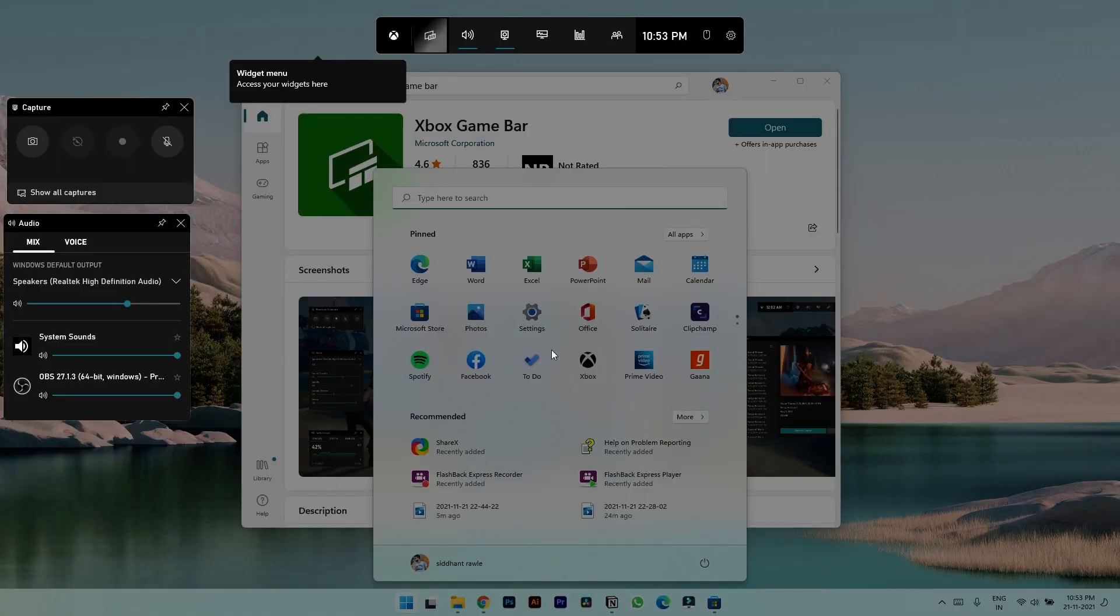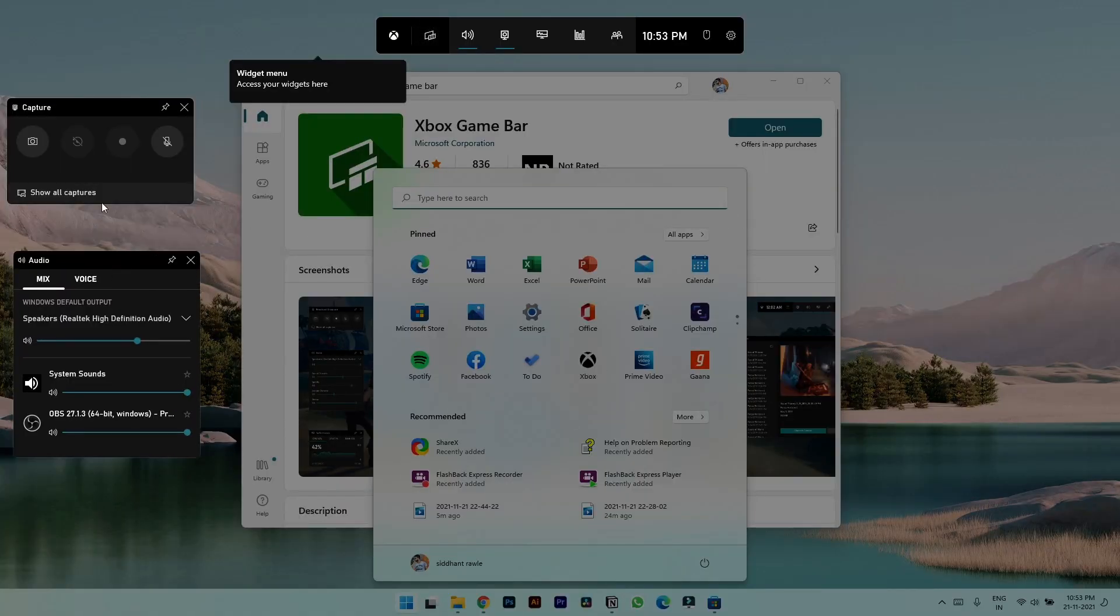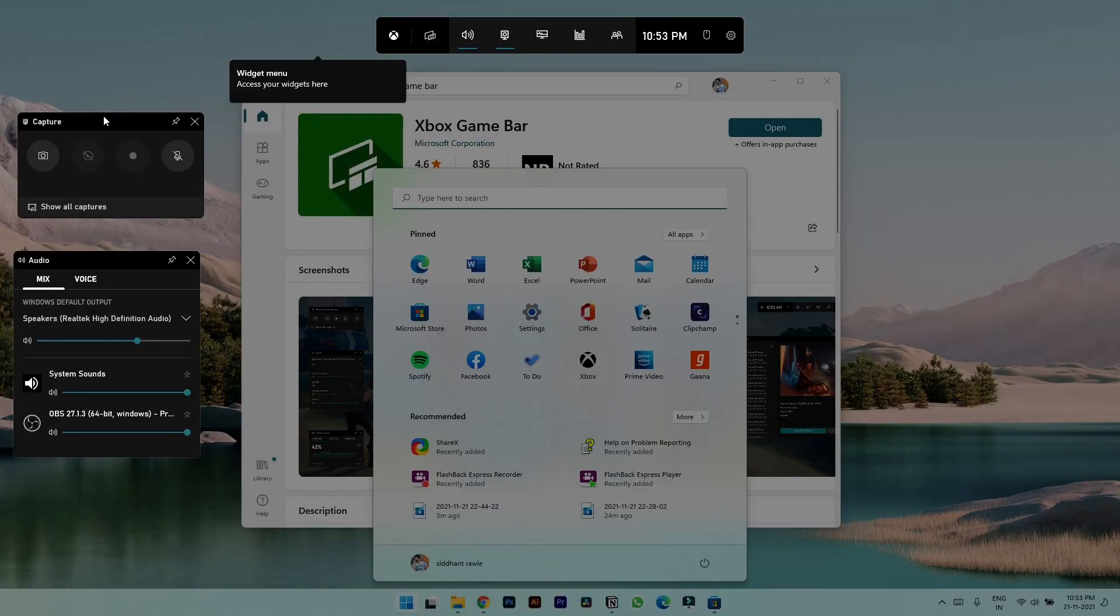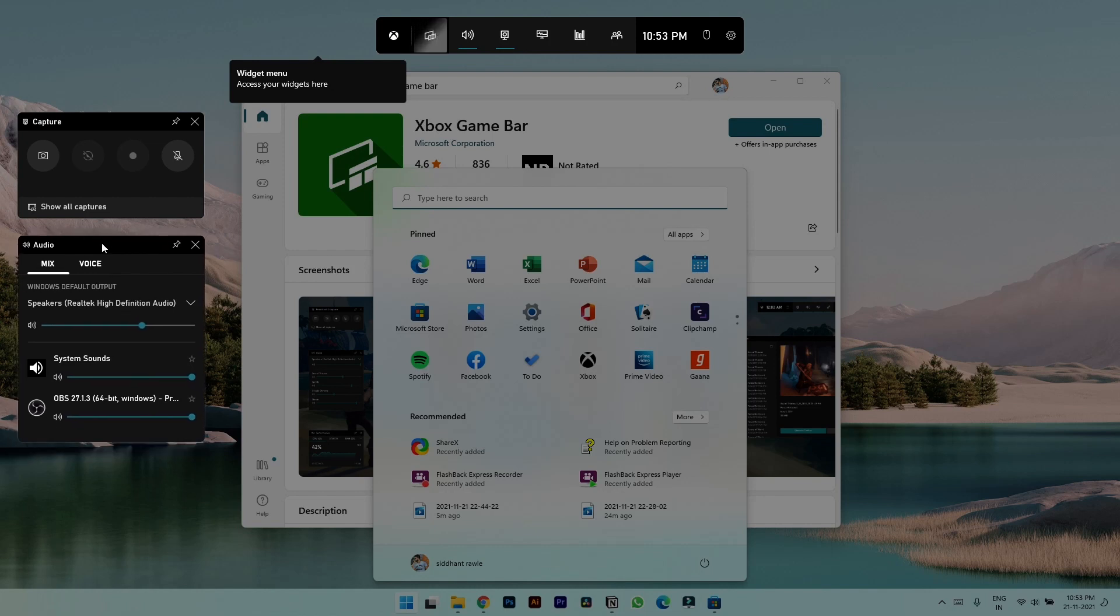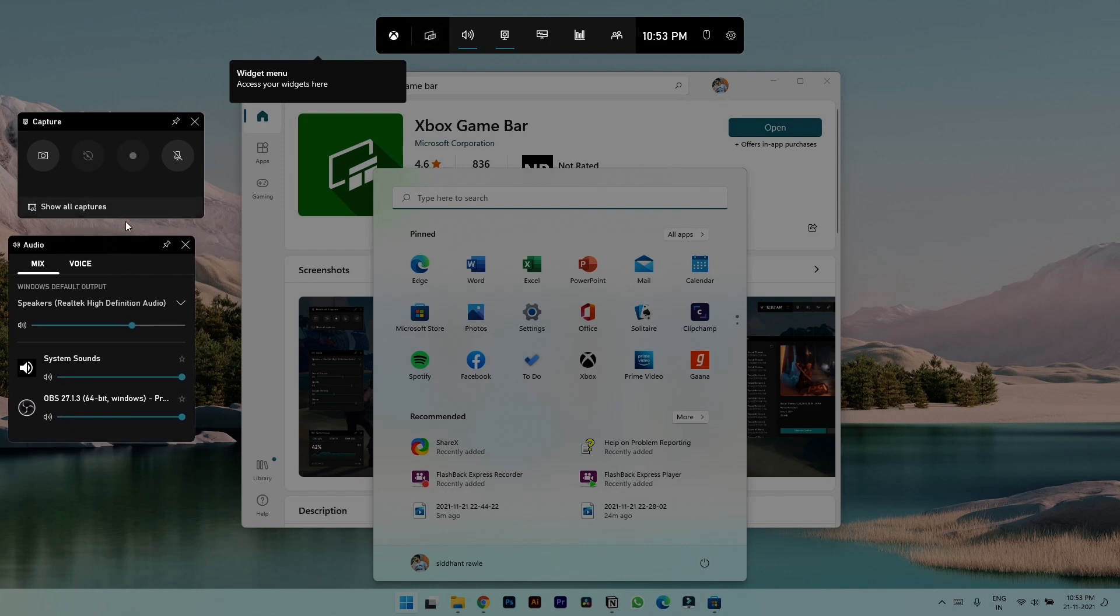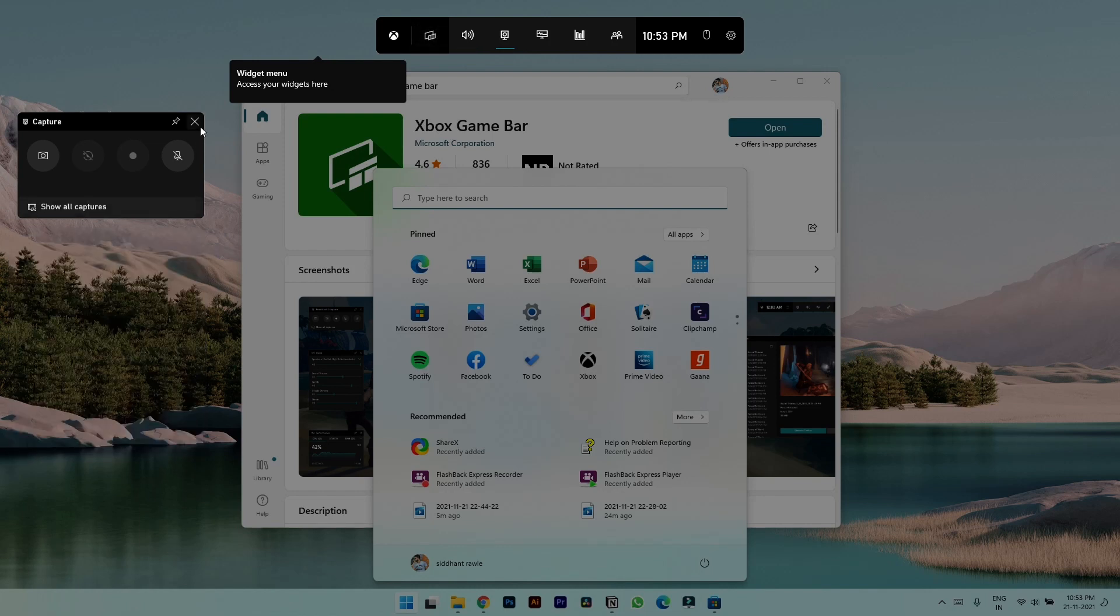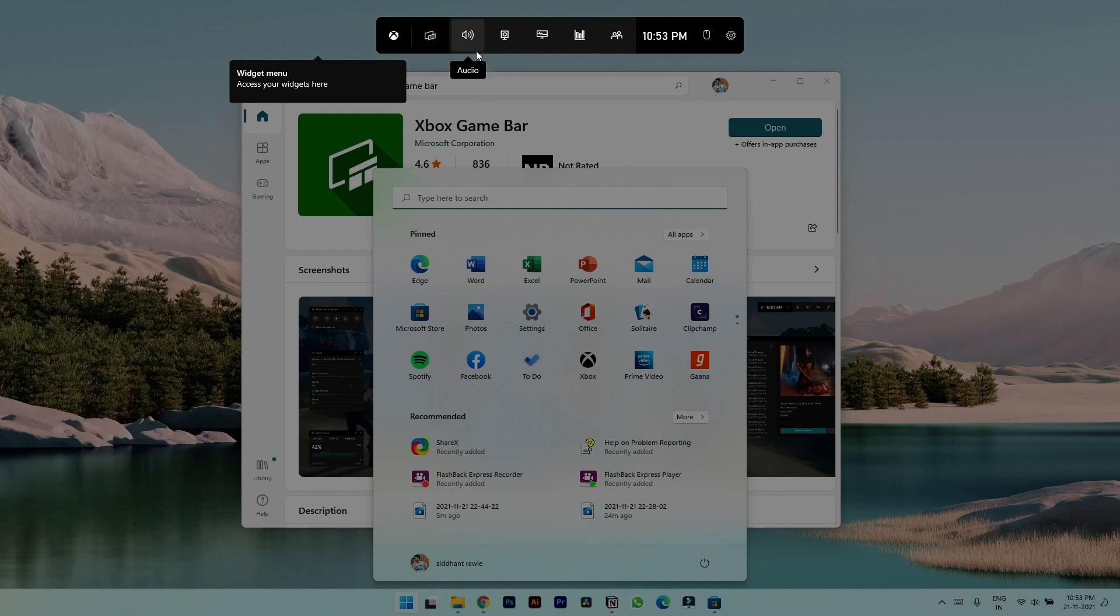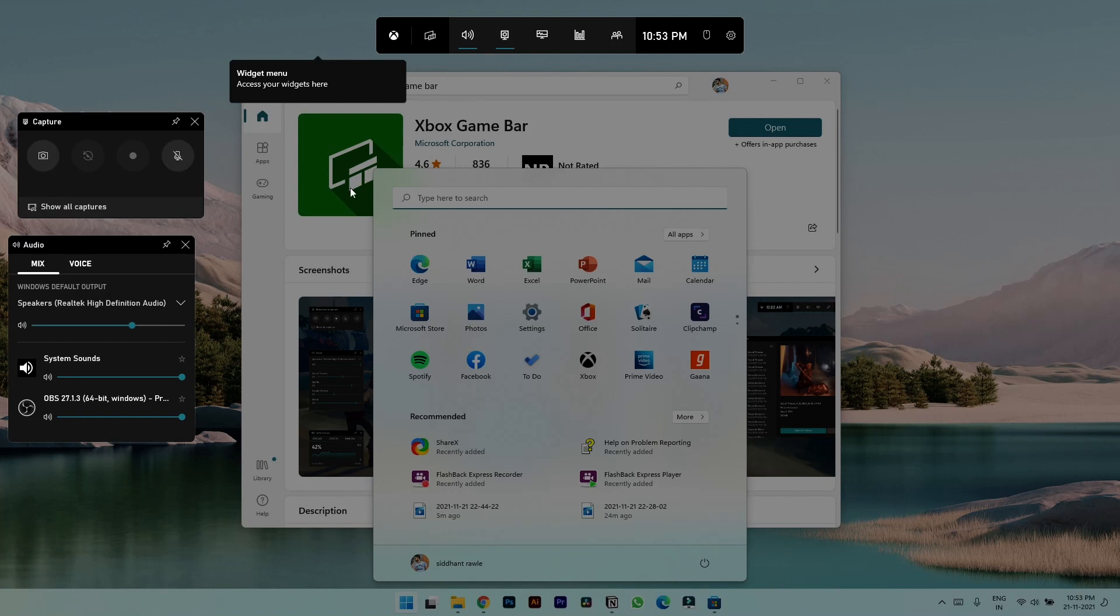Once you open it you will see these two boxes: Capture and Audio. If you can't see these two boxes you can simply click on these icons to access it.